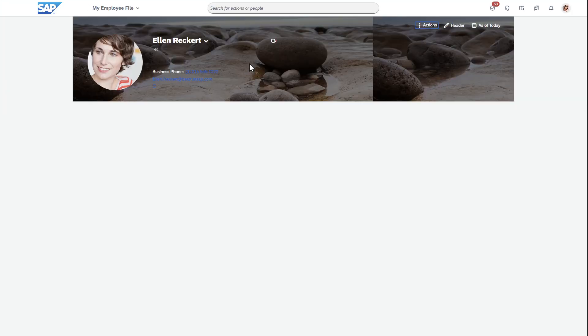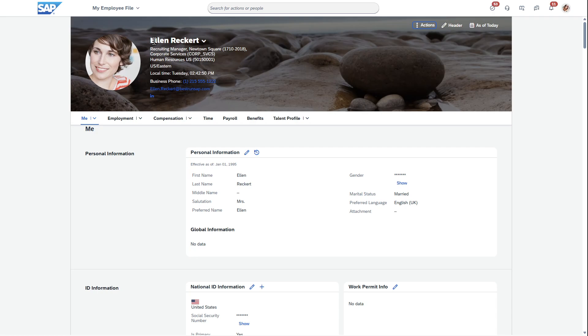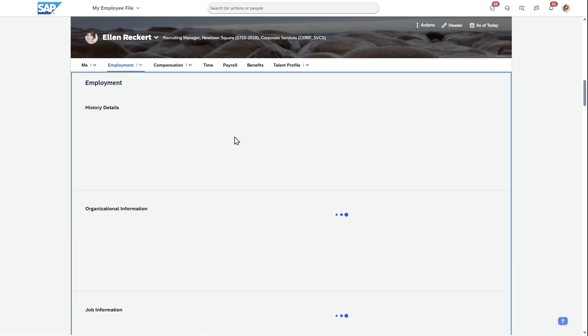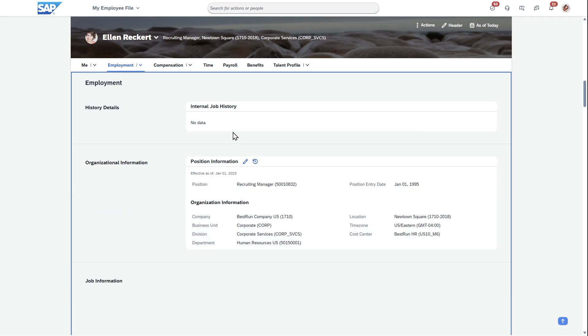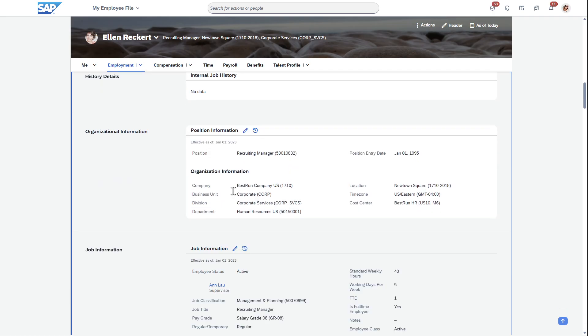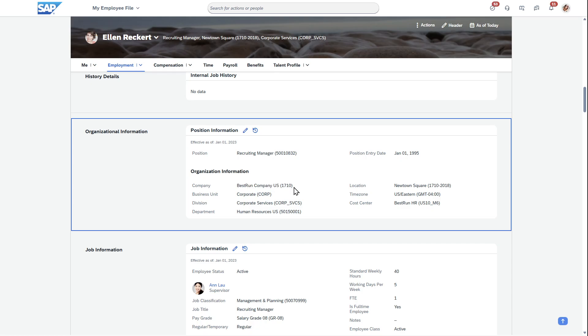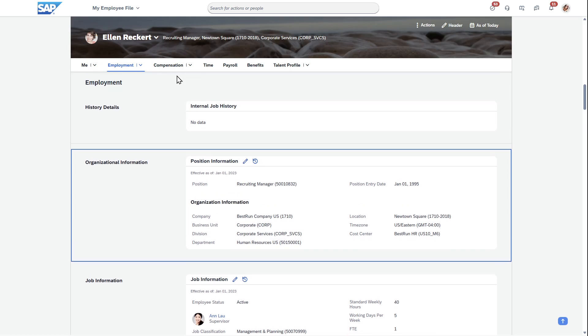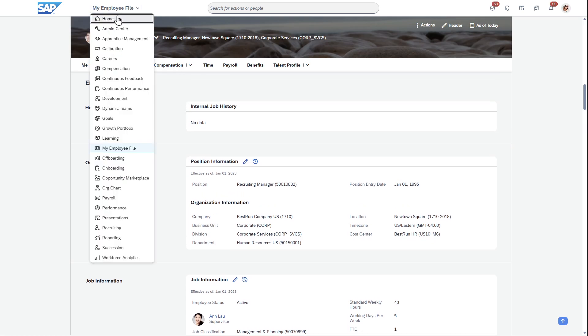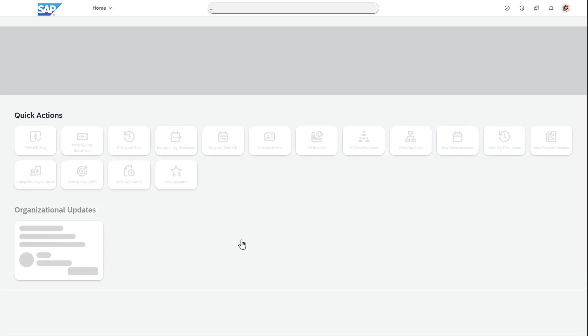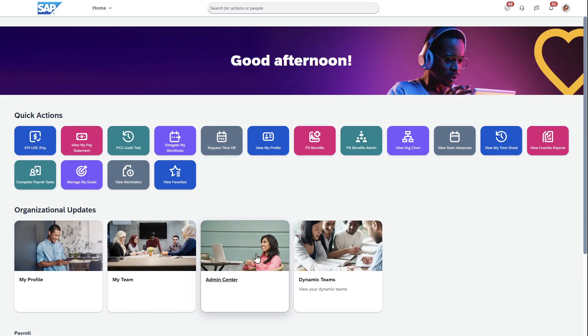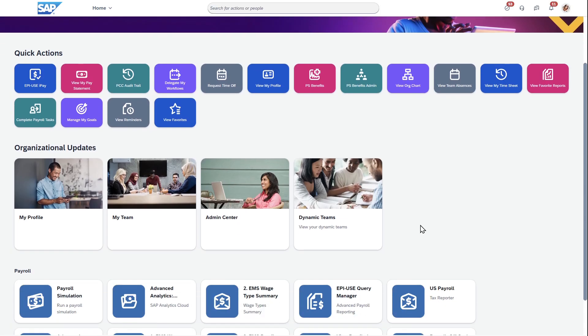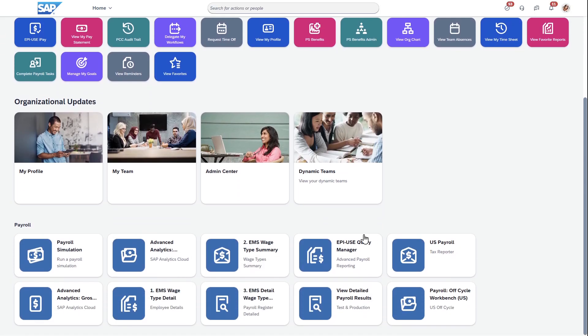To start this demo, I'm going to navigate over to an employee, Ellen Record, and show some of her data. Looking at her employment information, she's in company code 1710, which is Best Run U.S. Her department is HR Department U.S., division Corporate Services, and she's in the HR cost center. These are fields we have in Employee Central which do not live in payroll. These are HR data fields only.